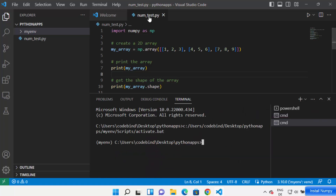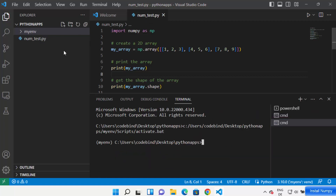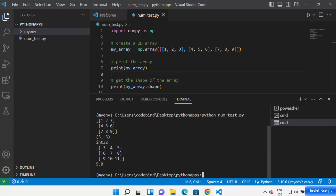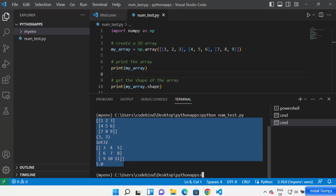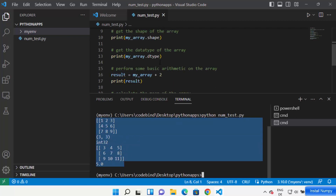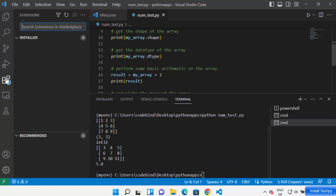Now let's run the NumPy script. We've created our virtual environment and installed NumPy, so the only thing remaining is running the file. Just write 'python num_test.py' and press Enter. If it shows the result of your code, that means NumPy is installed and running fine in your Visual Studio Code with the virtual environment.